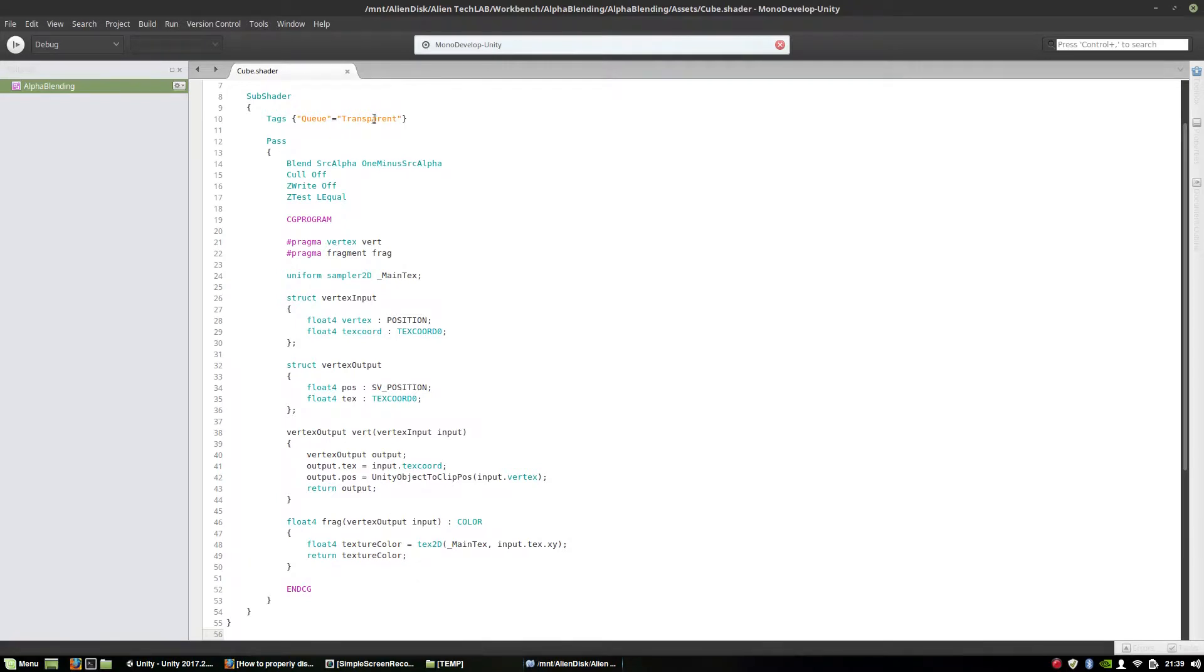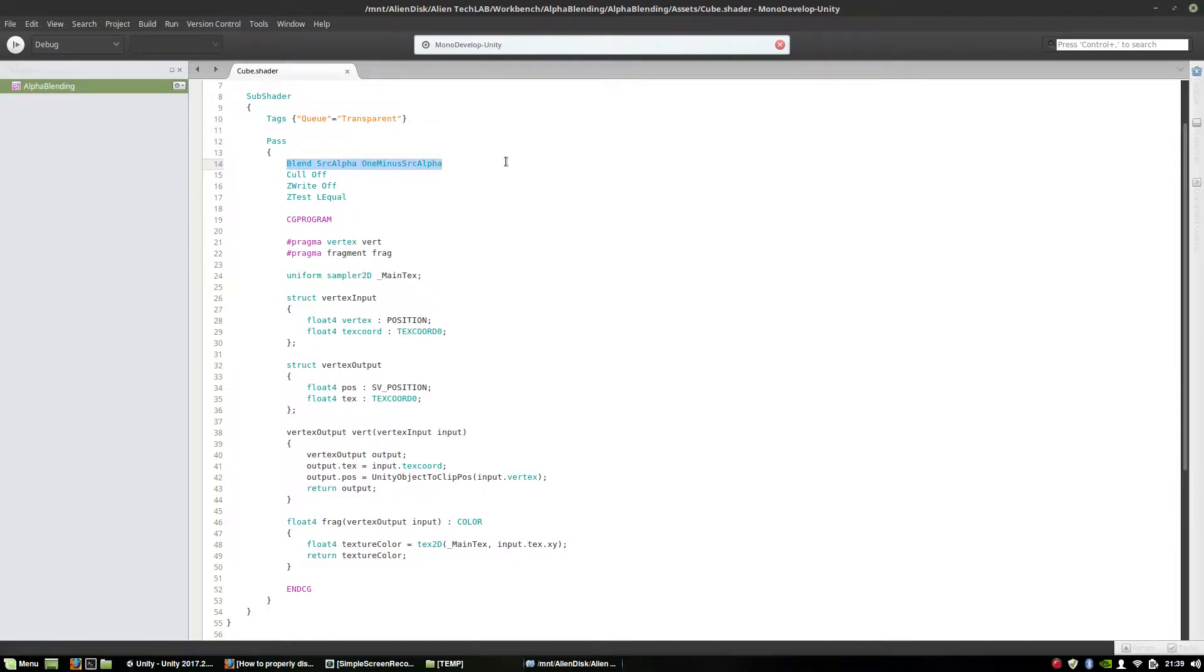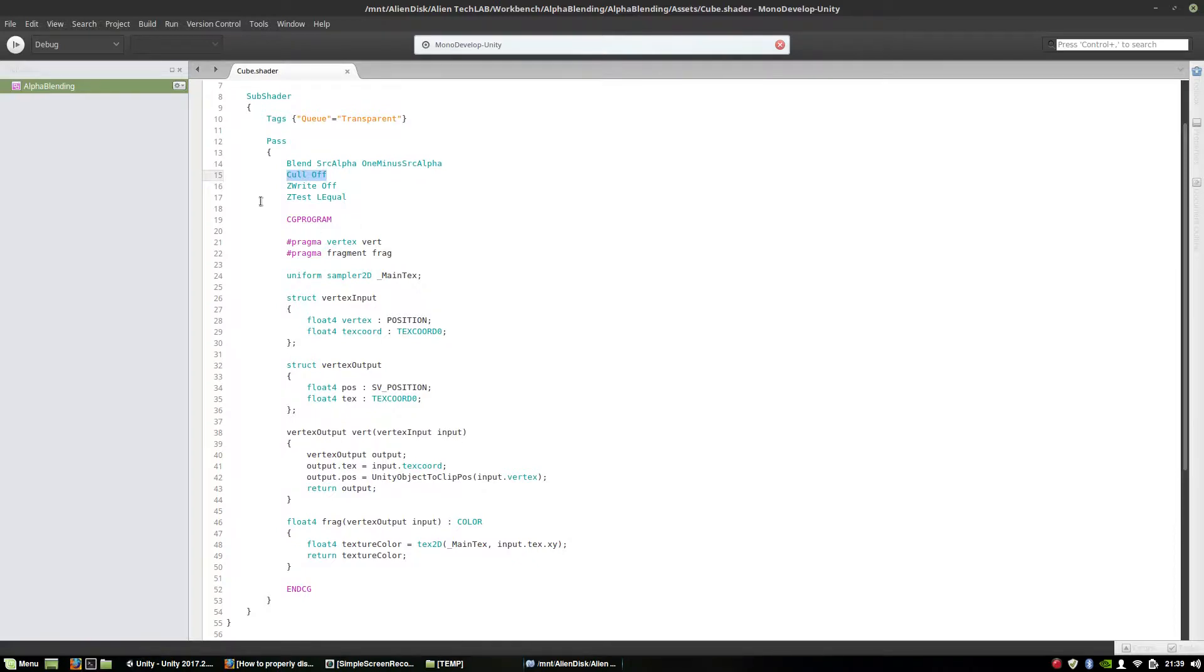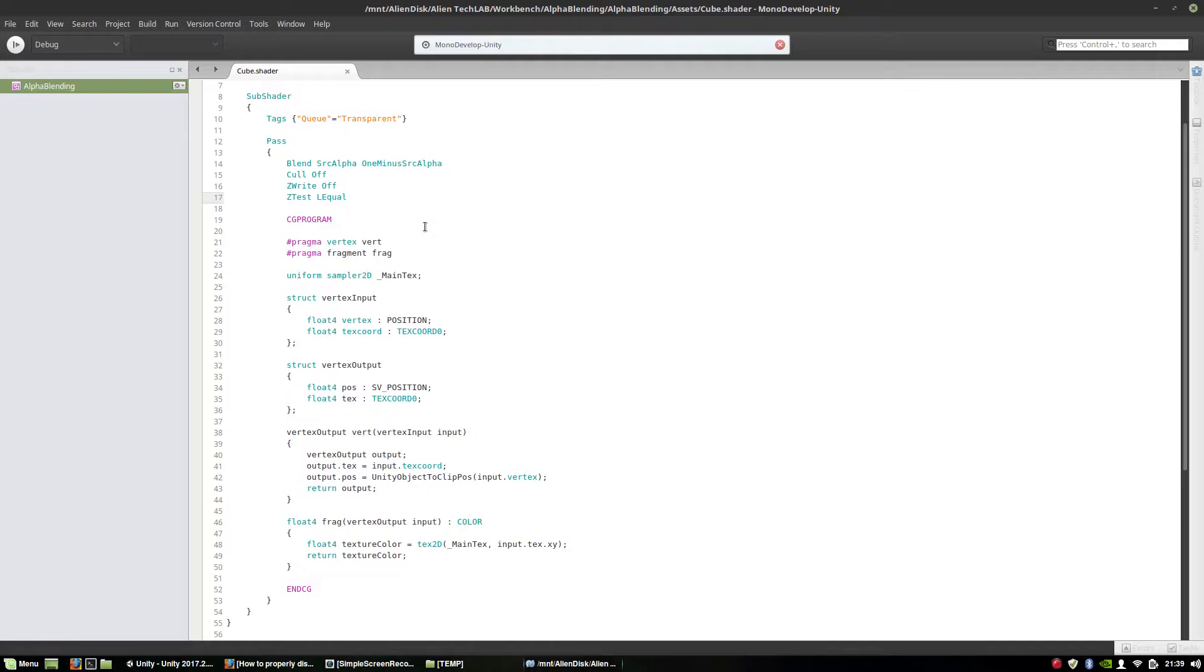As you can see, it is in a queue called transparent. That means Unity first renders all opaque objects and then, at the end, all transparent objects. And we're using standard alpha blending. The culling, which I was talking about, is turned off. So all triangles, no matter which side they are facing towards camera, are being rendered. Z writing to the buffer is turned off. And Z test contains the condition that if a triangle is closer to camera, or at least at the same distance from camera as an already existing object, then it is being rendered.